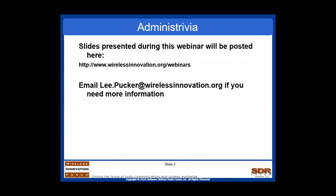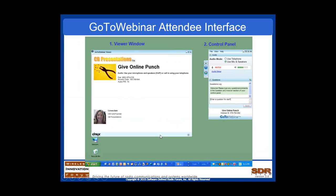If you have any problems at all, please email me directly at Lee.Pucker at wirelessinnovation.org. A little bit about your controls — the interface that you have has a number of features on it and I just want to walk you through them so that you know what you need to do if you're going to ask questions.